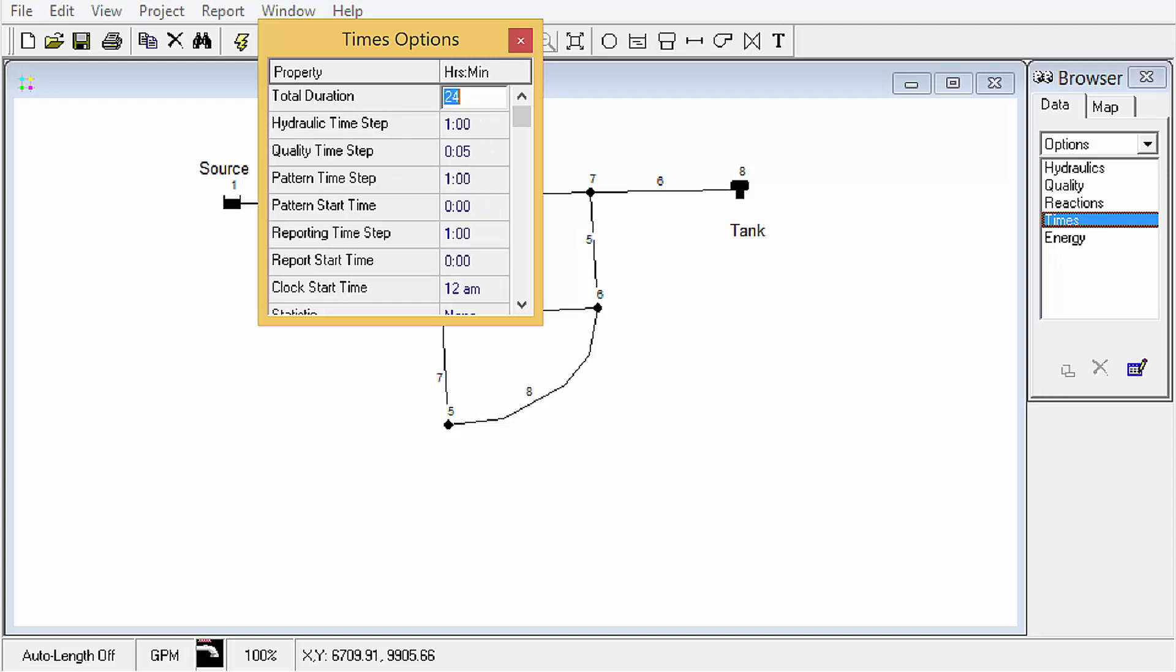We're going for 24 hours. If we were to do, say, like 48 hours and keep our pattern time step 1 hour, what happens is the pattern that we only have 24 entries in gets recycled. It just starts over again. So that's really helpful when we're running longer simulations. We'll just go for 24 hours though. And in some models, you'll want your reporting time step to be smaller if you need to capture smaller increments of information in your output, in your graphs, things like that.